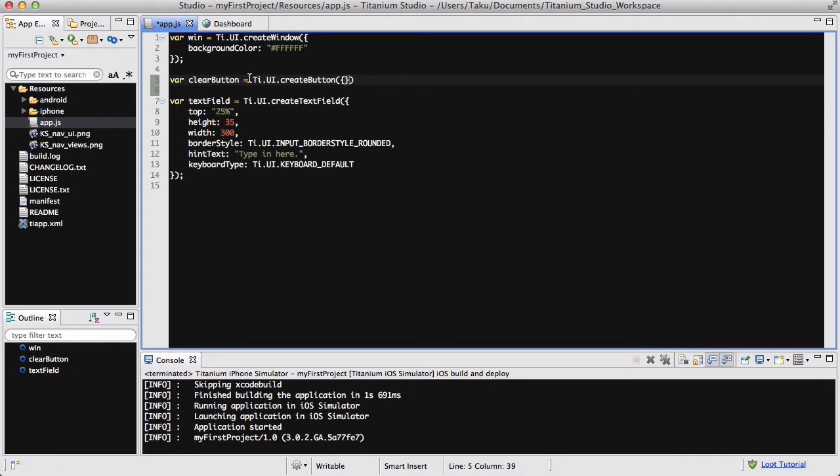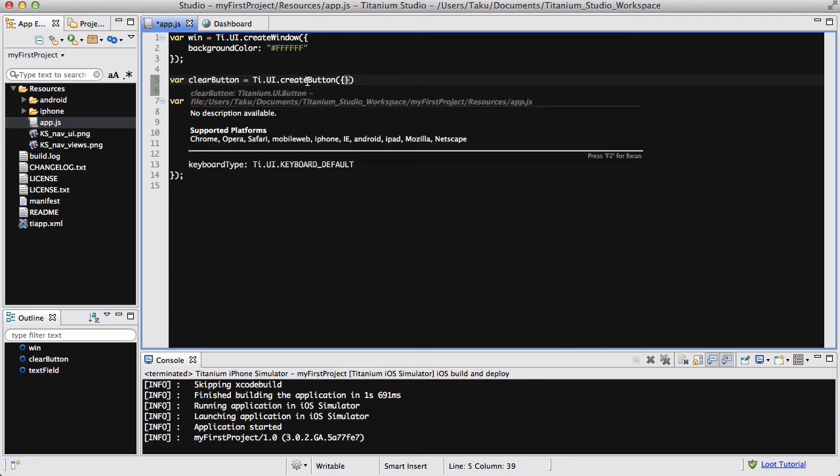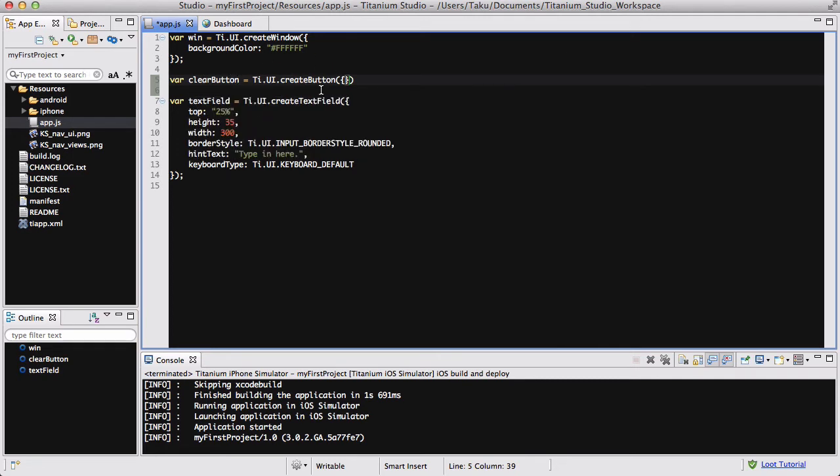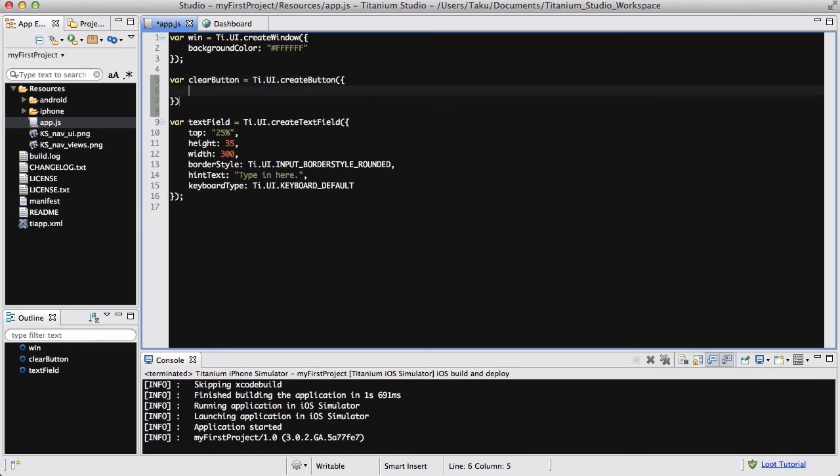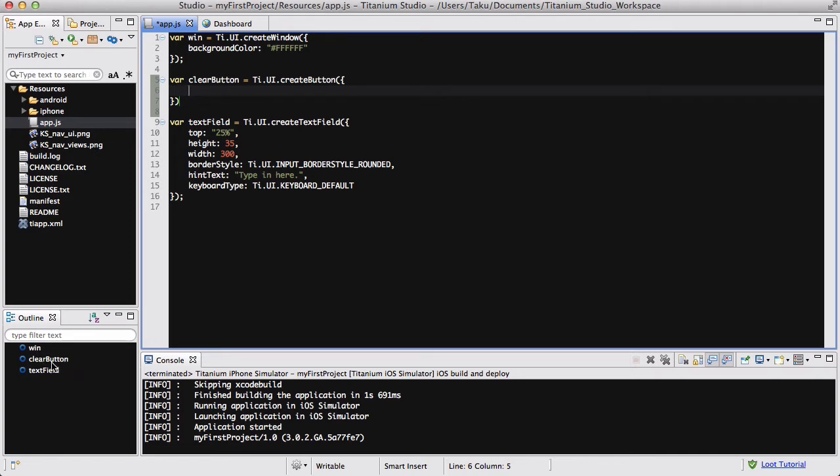The variable name doesn't have to be clearButton, it could be anything just like my text field variable. But when I'm creating apps or using variables, I prefer to keep the name the same or something related to the object or whatever I'm using the variable for. So when I go back to it, it's actually pretty easy to see and self-explanatory. If I have a really big app, I could just go to the outline over here and I could see what variable I've created.